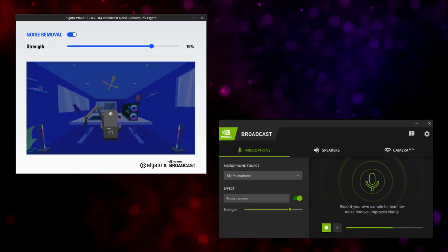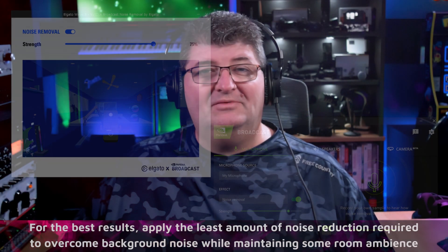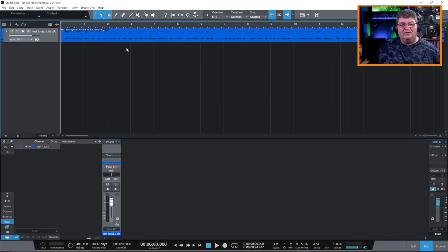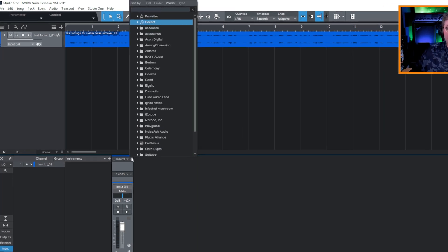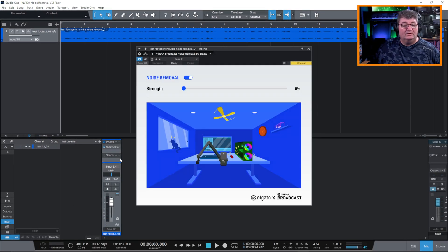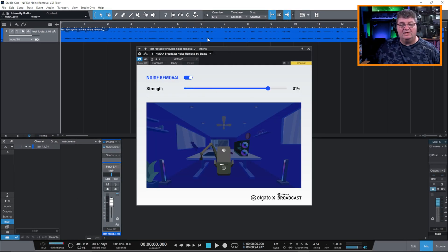Of course this is a pretty extreme example, and NVIDIA Noise Removal isn't going to do anything more in the free plugin than it would through regular use via Broadcast. But it gives you flexibility to use it after the fact in post. I've also brought the audio over into Studio One, and it's as simple as adding an insert — go to insert, type NVIDIA, and you'll see it comes up right away. We can add it as an insert on the track and apply whatever strength we want, just like any other plugin.